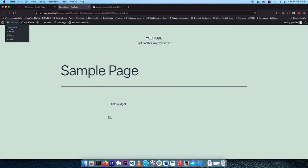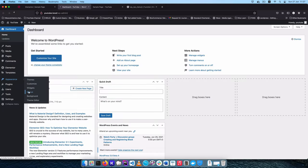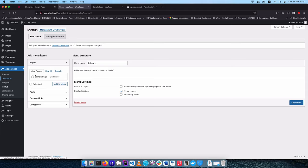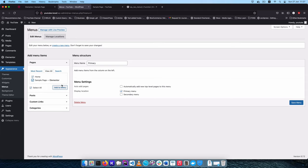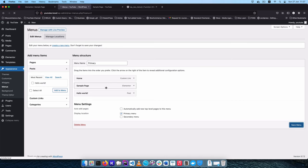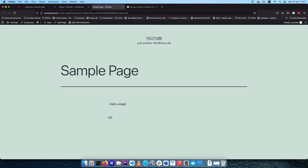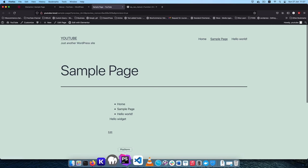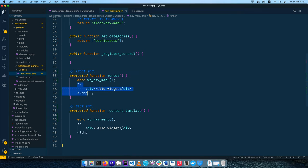I'll go into the WordPress dashboard, go to Appearances then Menus. There's no particular menu being shown, so I'm going to set this as the primary menu and hook it up into the primary menu location. I'll click Create Menu and then add a number of items — home, sample page — add those, go to Posts, add hello world, and click Save. Coming back to our sample page and reloading, our menu now has home, homepage and hello world.